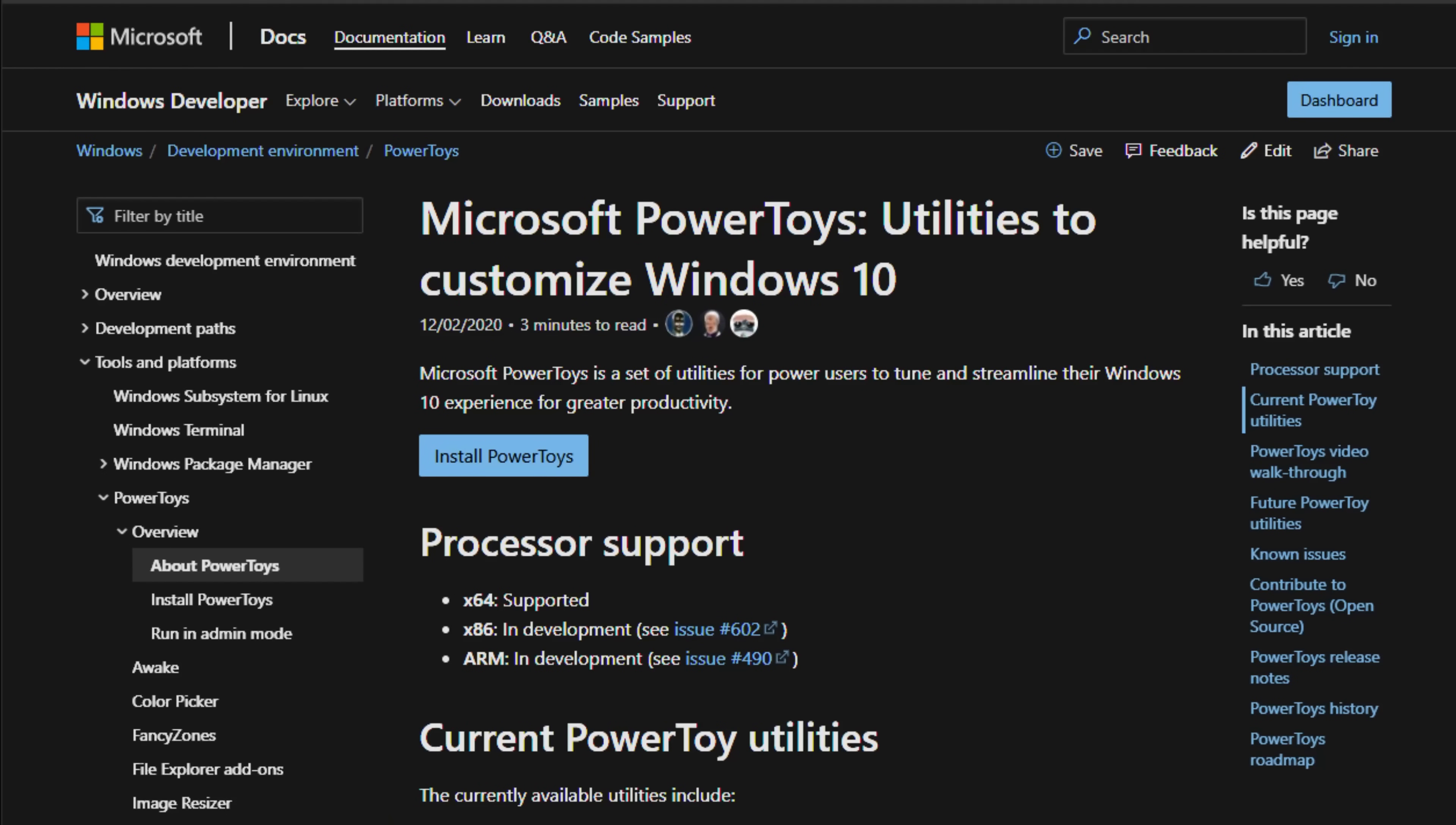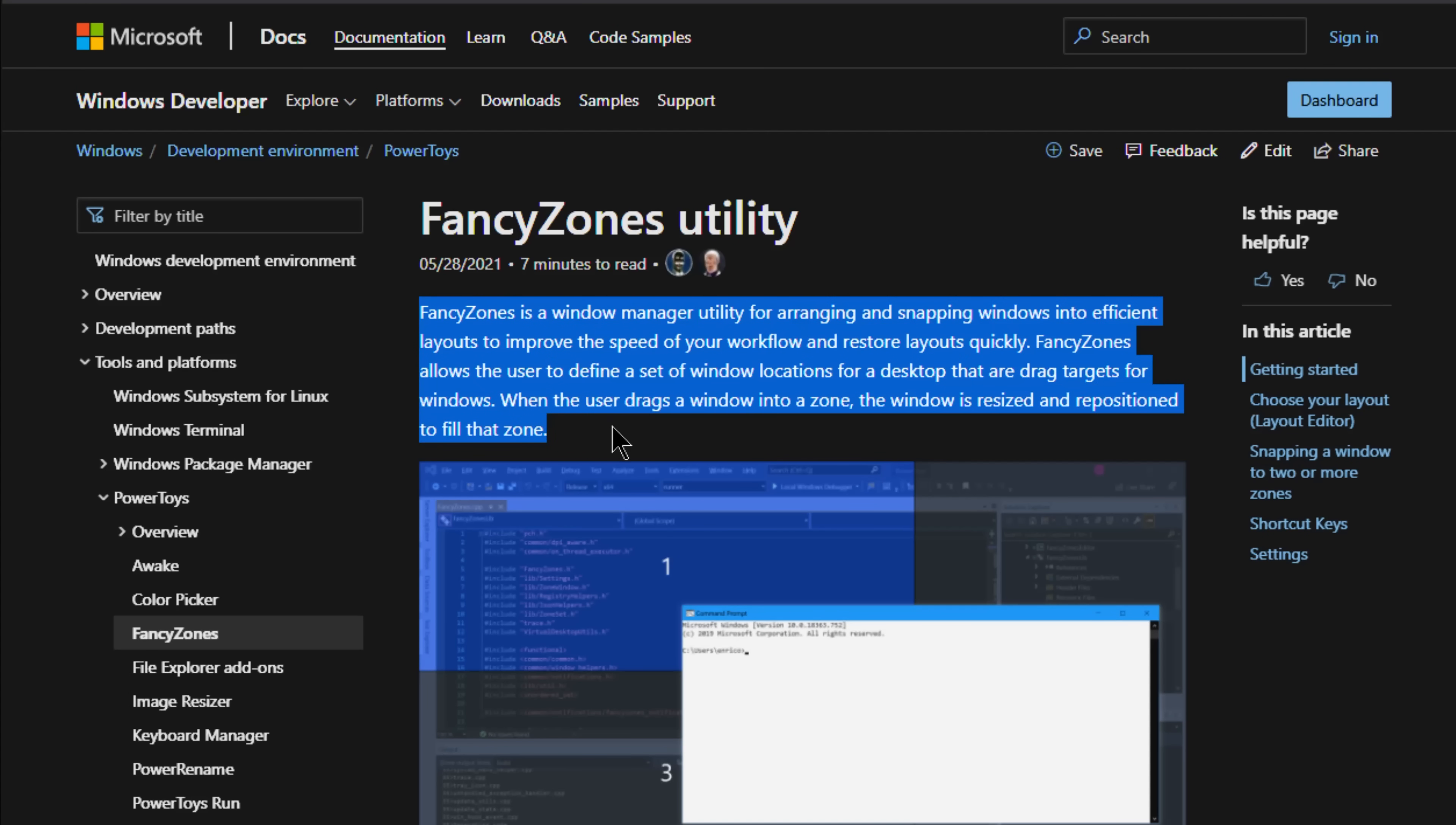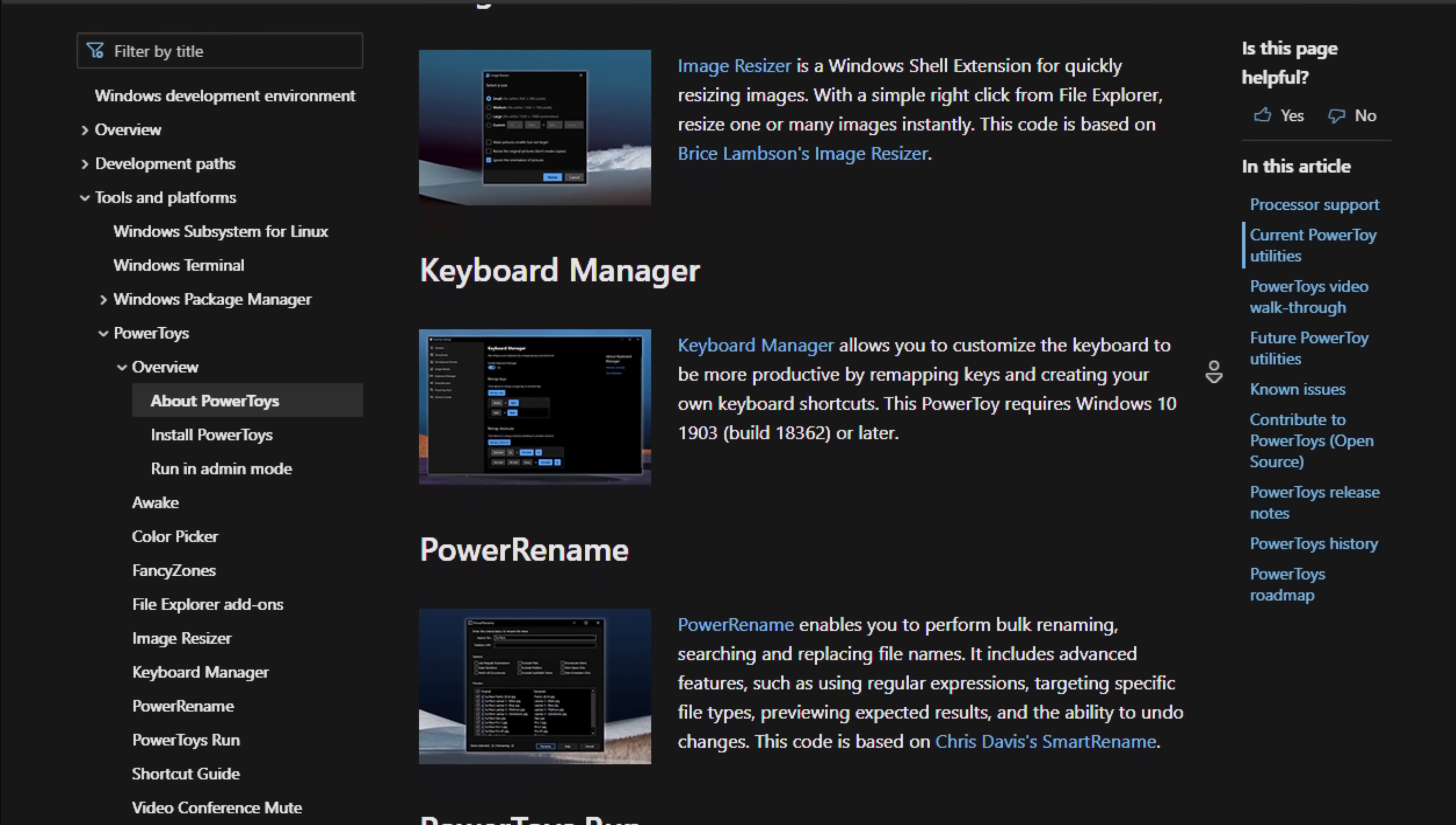There's a ton of cool stuff in PowerToys. You should check out the PowerToys website. Some features you might use more than others. PowerToys has a lot of really cool features. Fancy zones for controlling where your maximize and minimize shortcuts actually maximize and minimize windows.